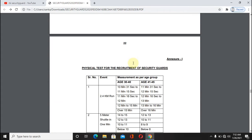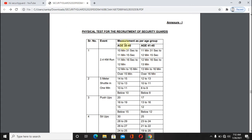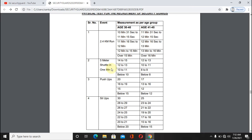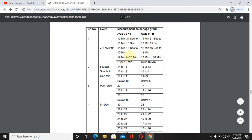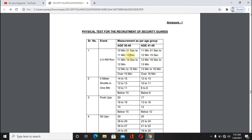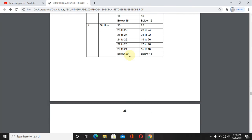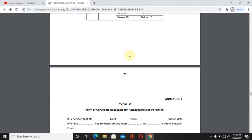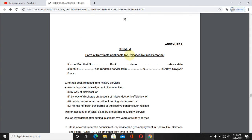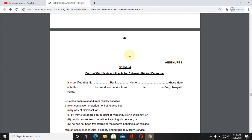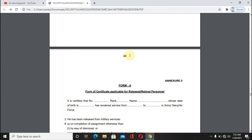Regarding physical measurements, the run distance is 2.1 km. Full security guard notification details are available. Friends, this is an awesome job — subscribe to our channel and click the bell icon for more job notifications.